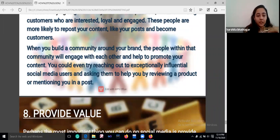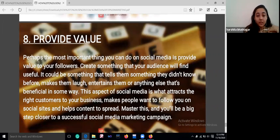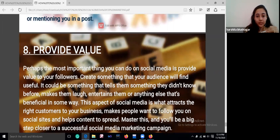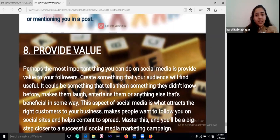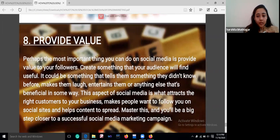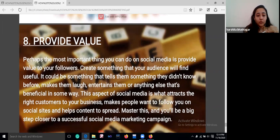Provide value to your customers. Perhaps the most important thing you can do on social media is to provide value to your followers. Create something that your audience will find useful, and you will be a big step closer to a successful social media marketing campaign.